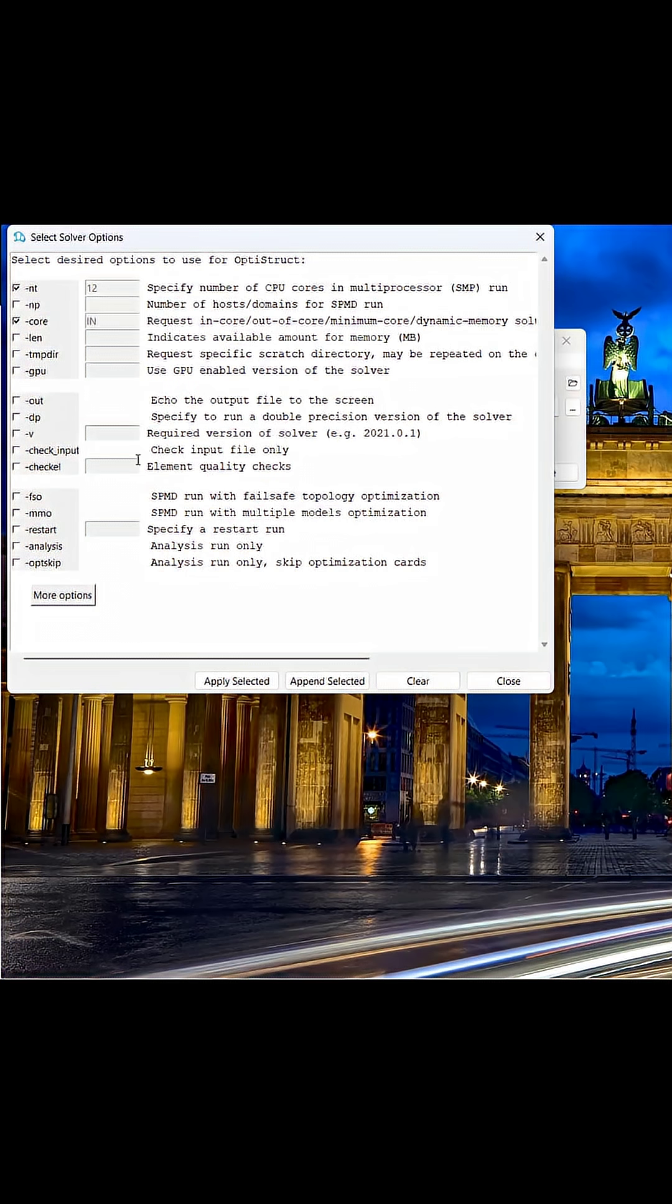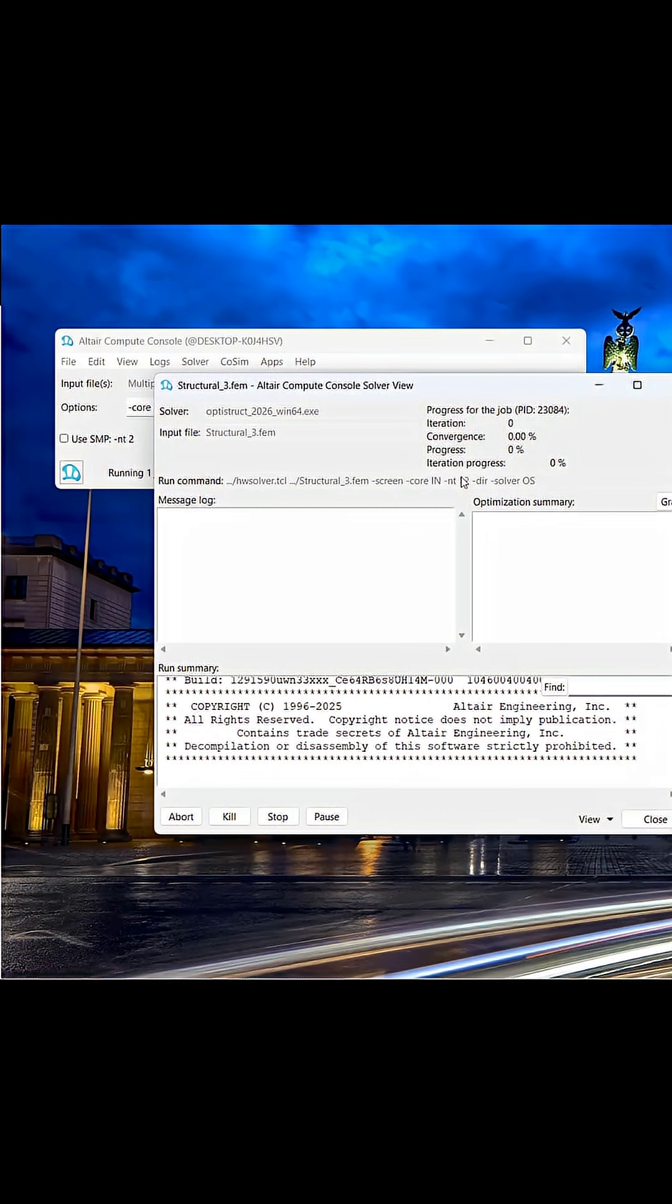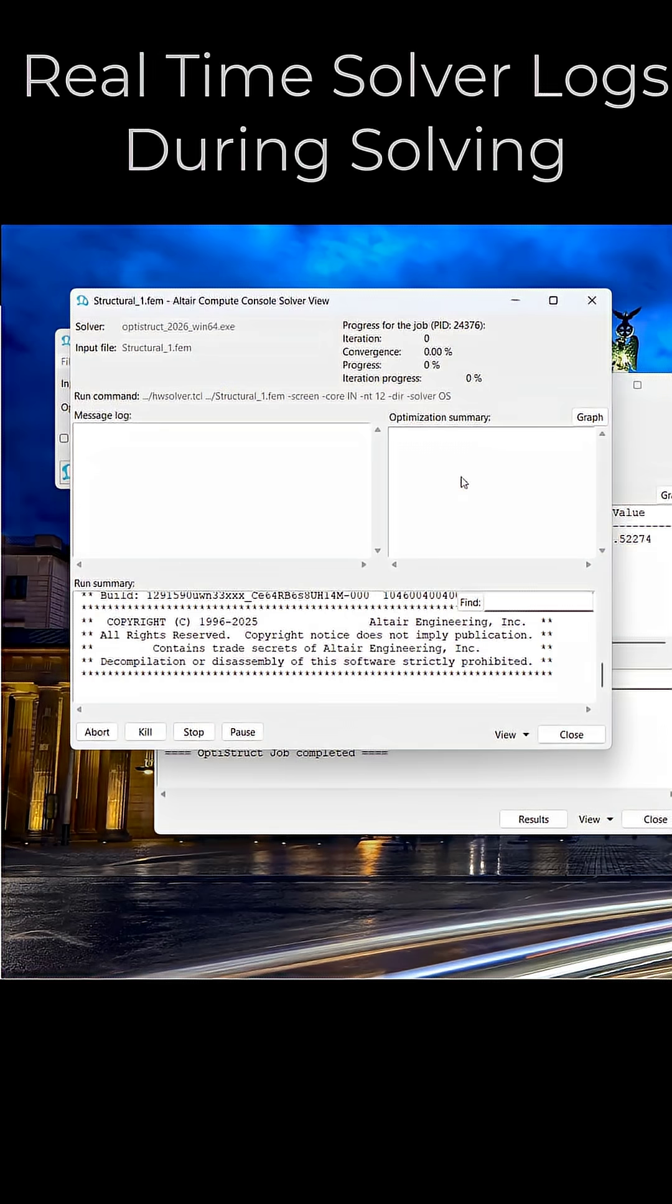At this point, I'm ready to run. During runs of Compute Console, it will automatically show a solver log and tell you status of all runs, and if any errors do occur. In our case, all our OptiStruct runs will run successfully.